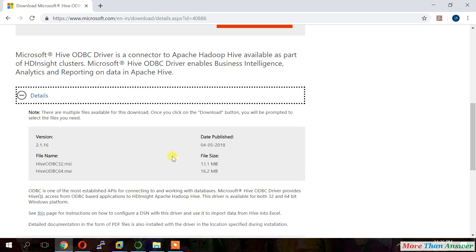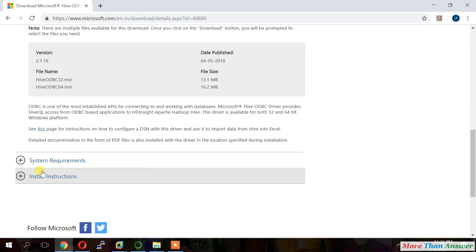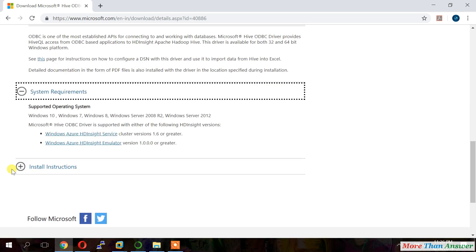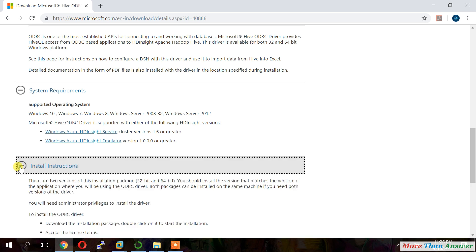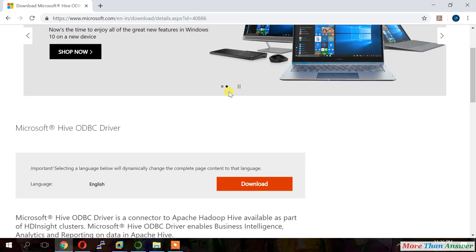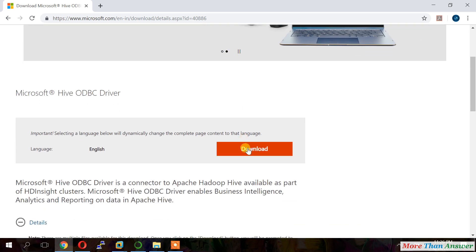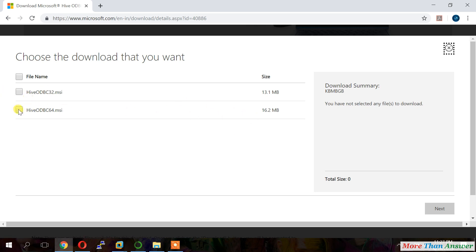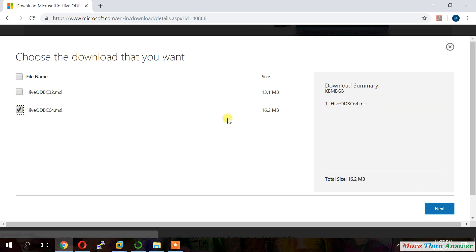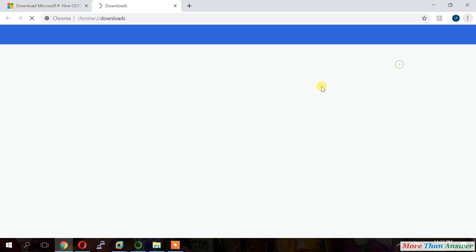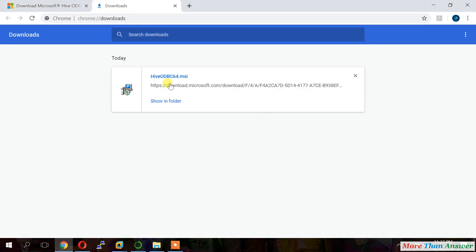And the size of the file and system requirement and installation instructions. Now we will click on download. It is showing two versions. One is 32-bit and one is 64-bit. So my system is 64-bit. That's why I am downloading 64-bit. You people can check your system configuration. And based on your configuration, you can download your required software. Once it is downloaded, you can install.